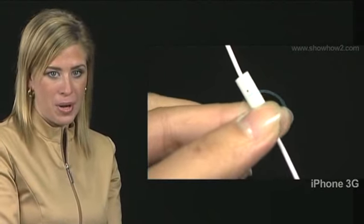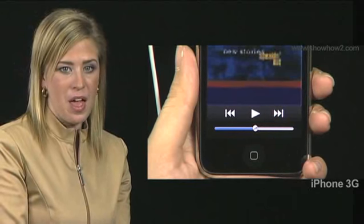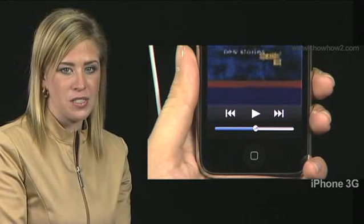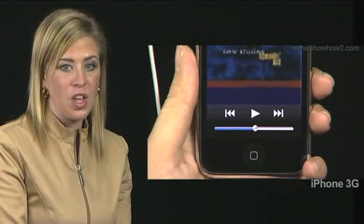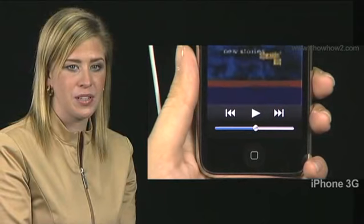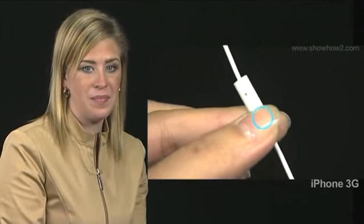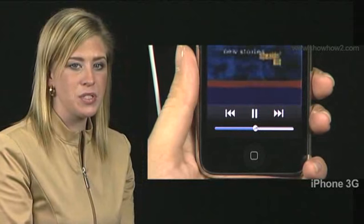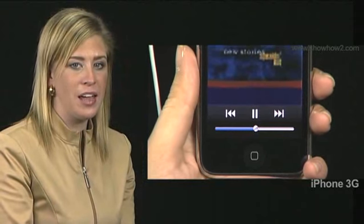Now press the microphone button once. The music pauses and you no longer hear anything through the earphones. Press the microphone button again. The music resumes and you again hear it through the headphones.